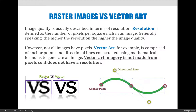However, not all images have pixels. Vector art, for example, is comprised of anchor points and direction lines constructed using mathematical formulas to generate an image. Therefore, vector art imagery is not made from pixels, so it does not have a resolution. Vector art can be created in Adobe InDesign, Adobe Illustrator, or even Photoshop, and your resolution is not defined by pixels because pixels don't exist in these images.